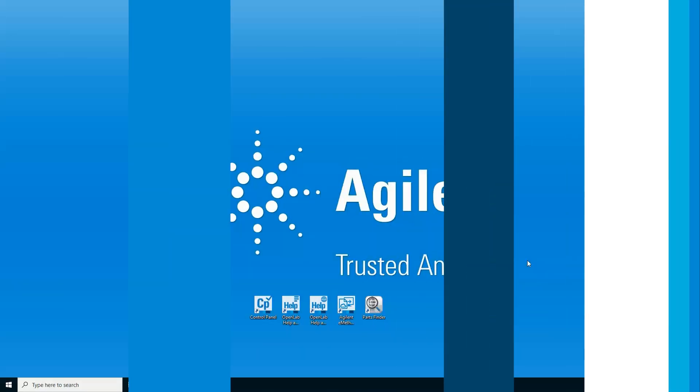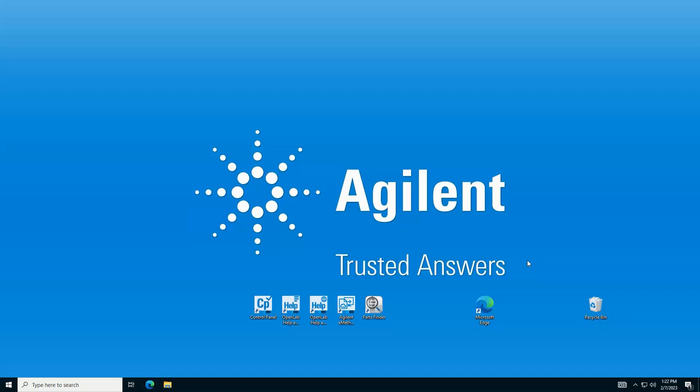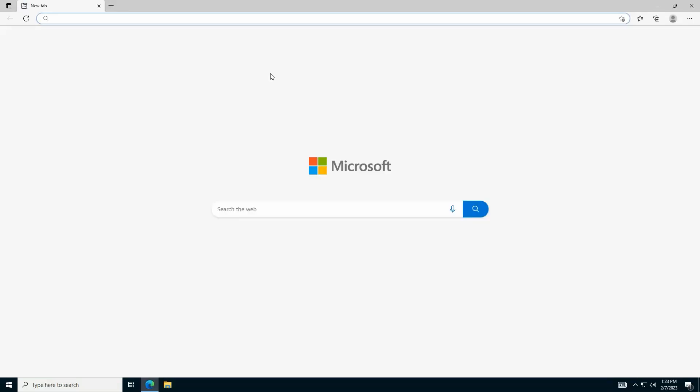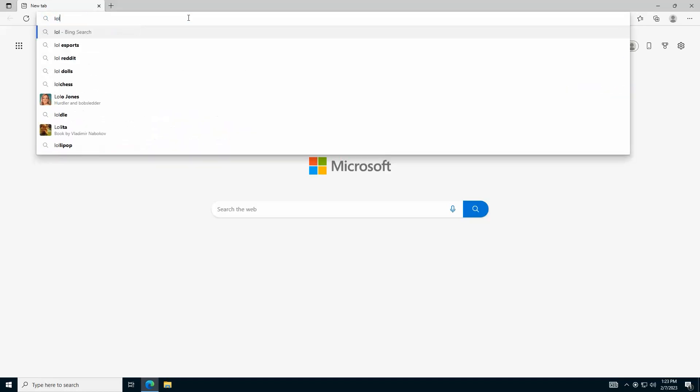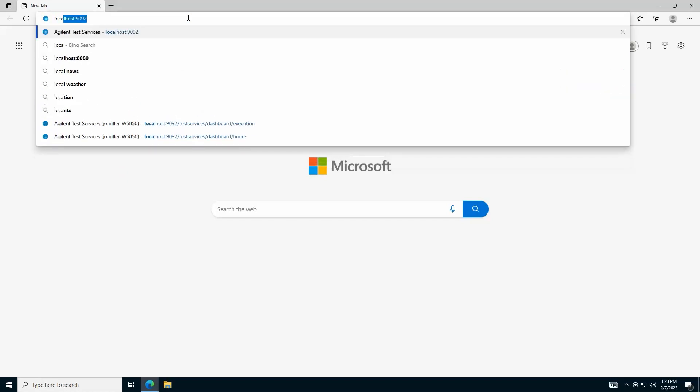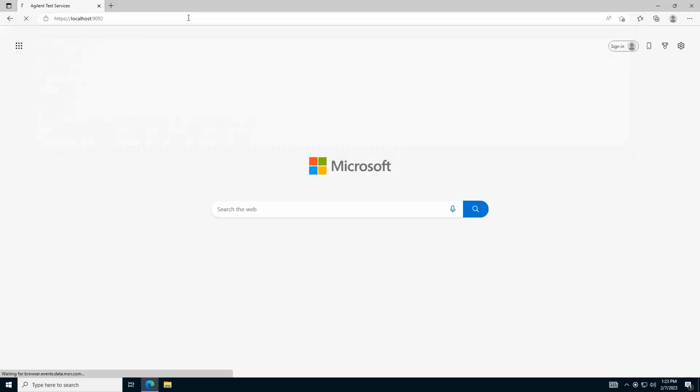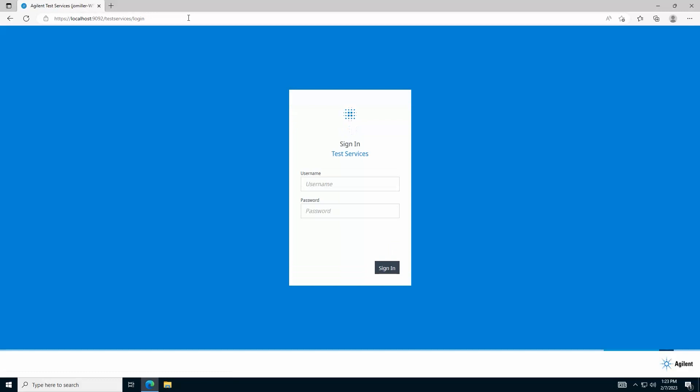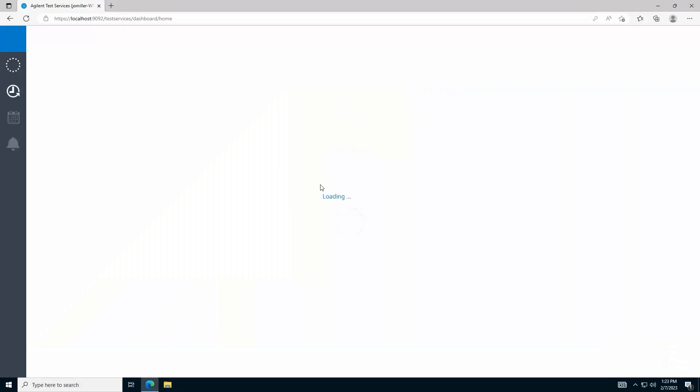You can get to Test Services using a standard internet browser. I'll use Microsoft Edge for this example. Browse to the URL provided by your system administrator to connect to an OpenLab CDS system on your network and enter the same user credentials you use for logging into OpenLab CDS to log into Test Services.